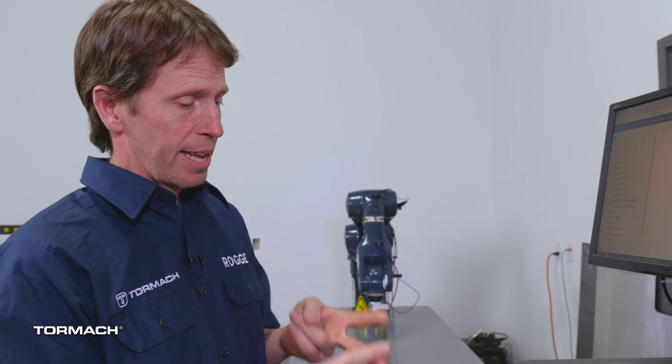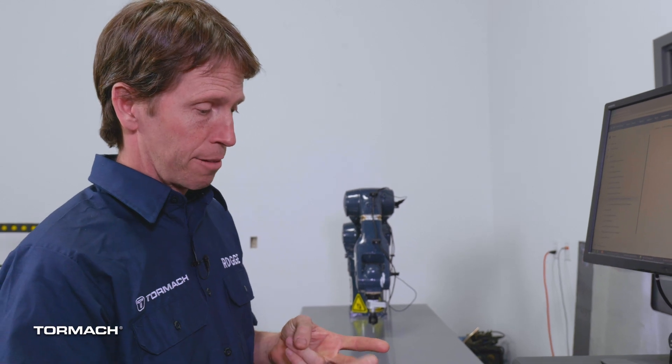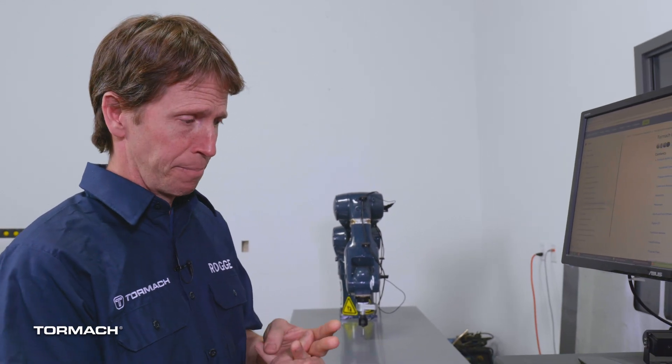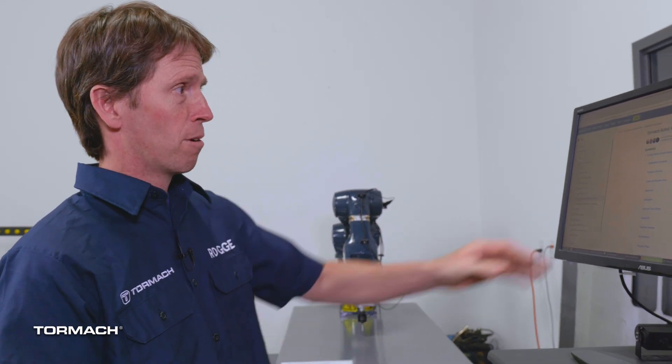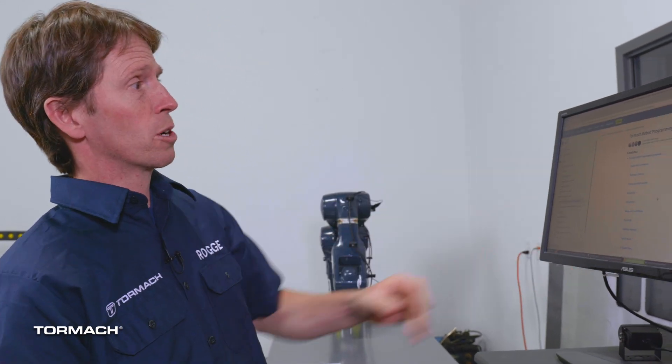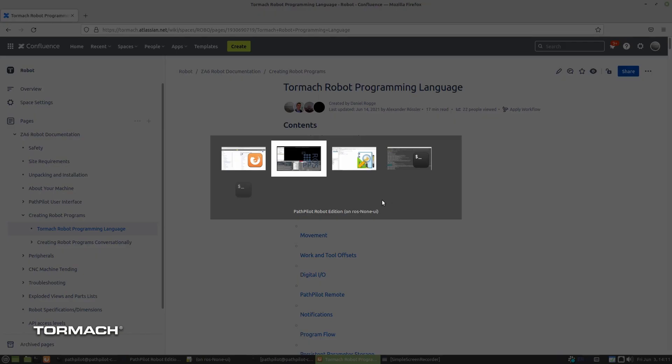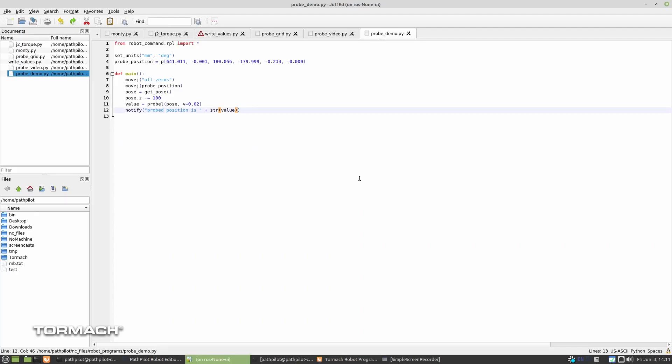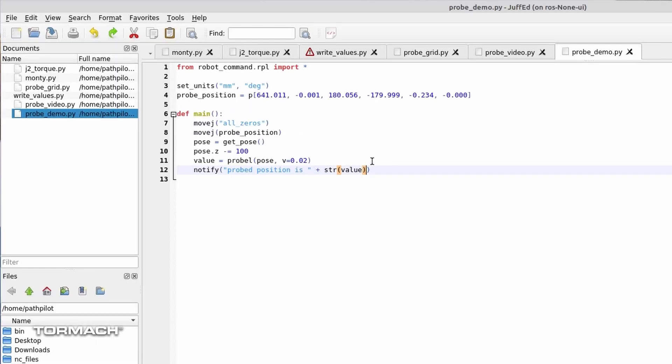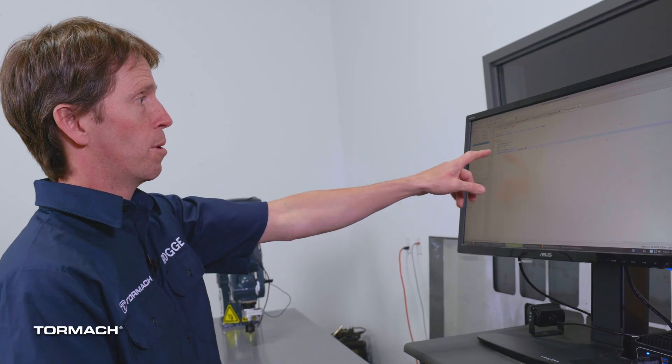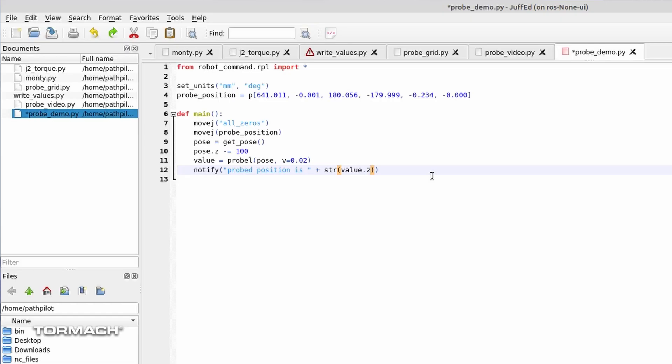The notify command and the pose object and the probing command are all defined here in our programming language documentation. But I'll skip to the chase because this is a short video. We're going to make a minor improvement here. Let's say I only want to show the z position. I'm going to say value dot z. It's a pose object, and I can access just the z position by taking the z component of it.